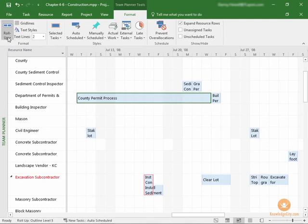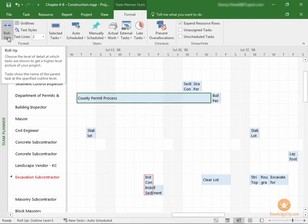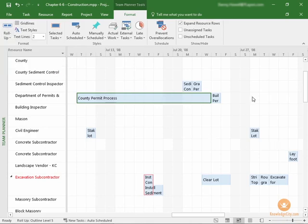The first option here on the left is Roll Up. So what is that? Choose the level of detail of which tasks are shown in order to get a higher level picture of your project. So, since this is showing all of your tasks, you can choose what level of sub and summary tasks are shown in this field to get a higher level.